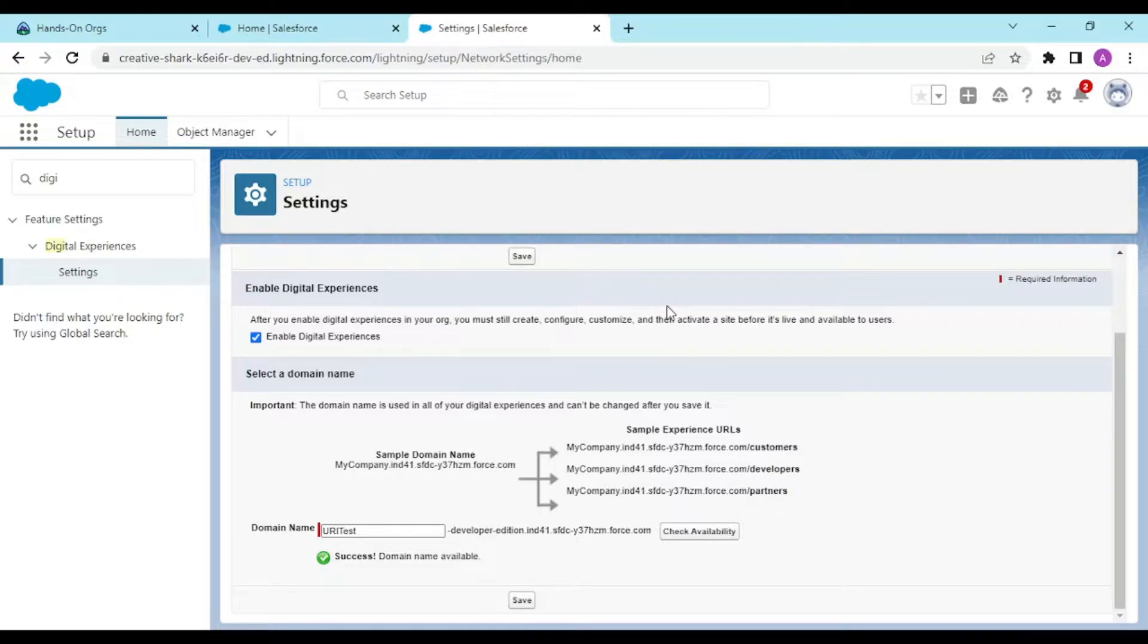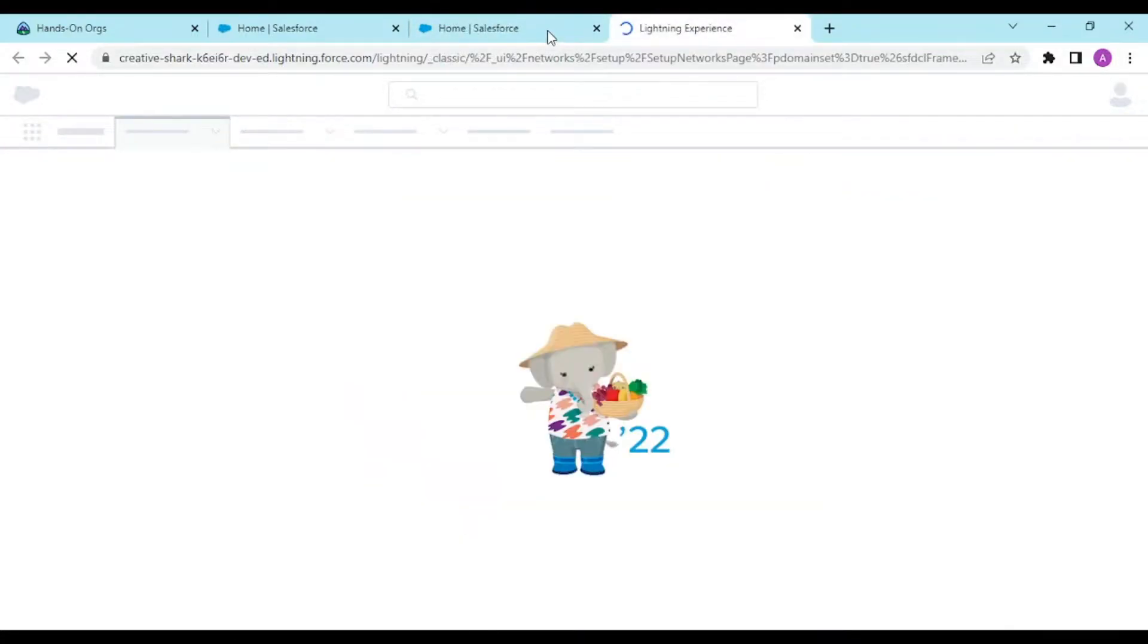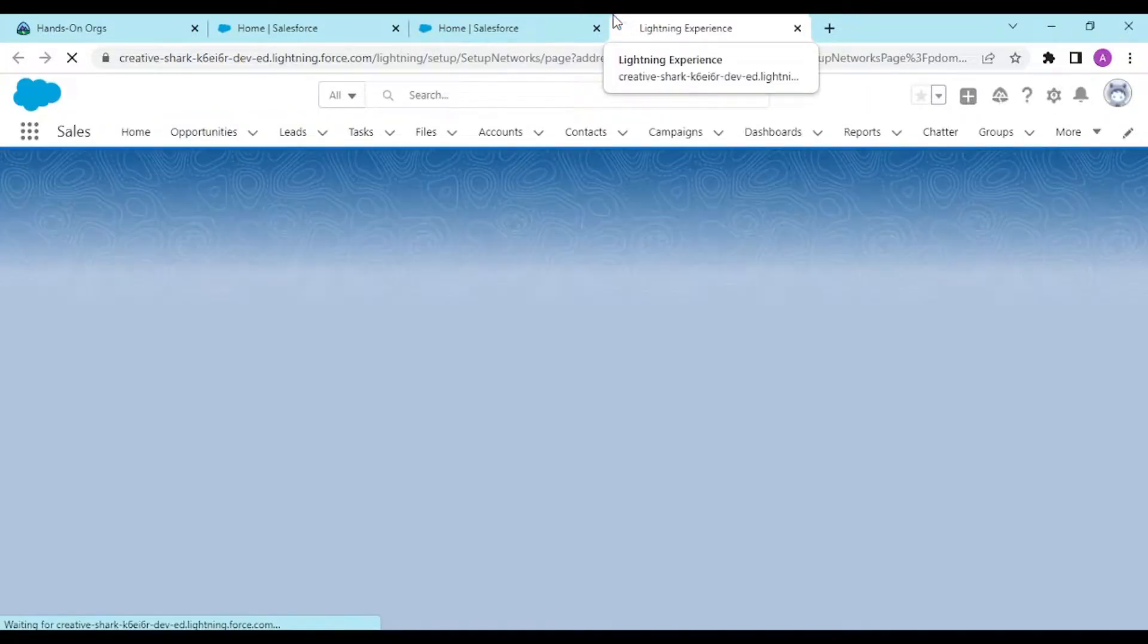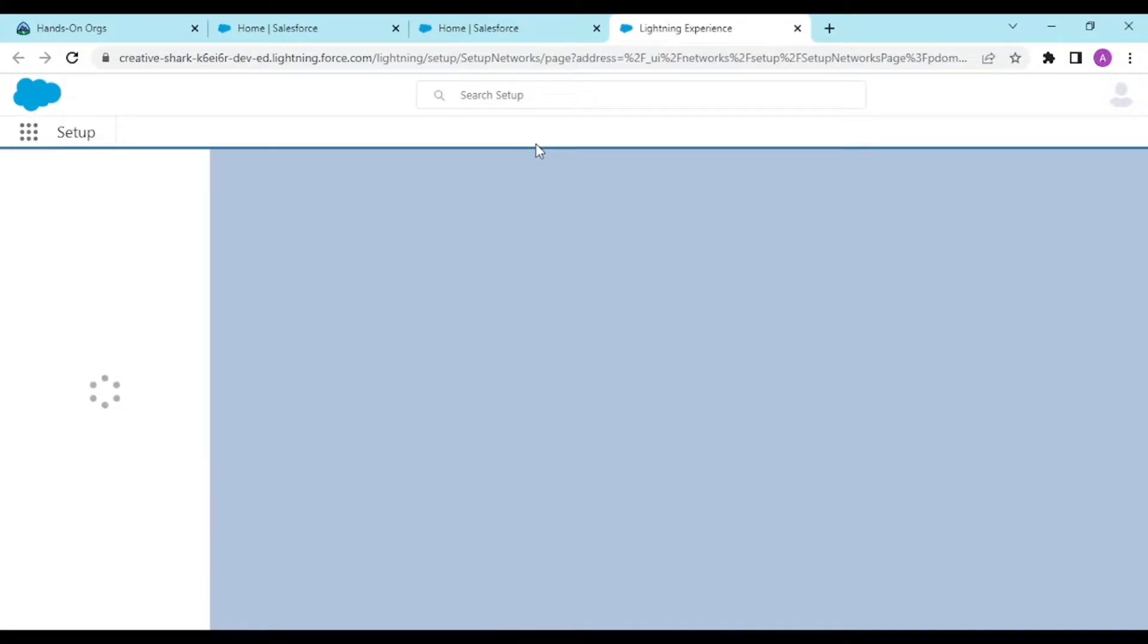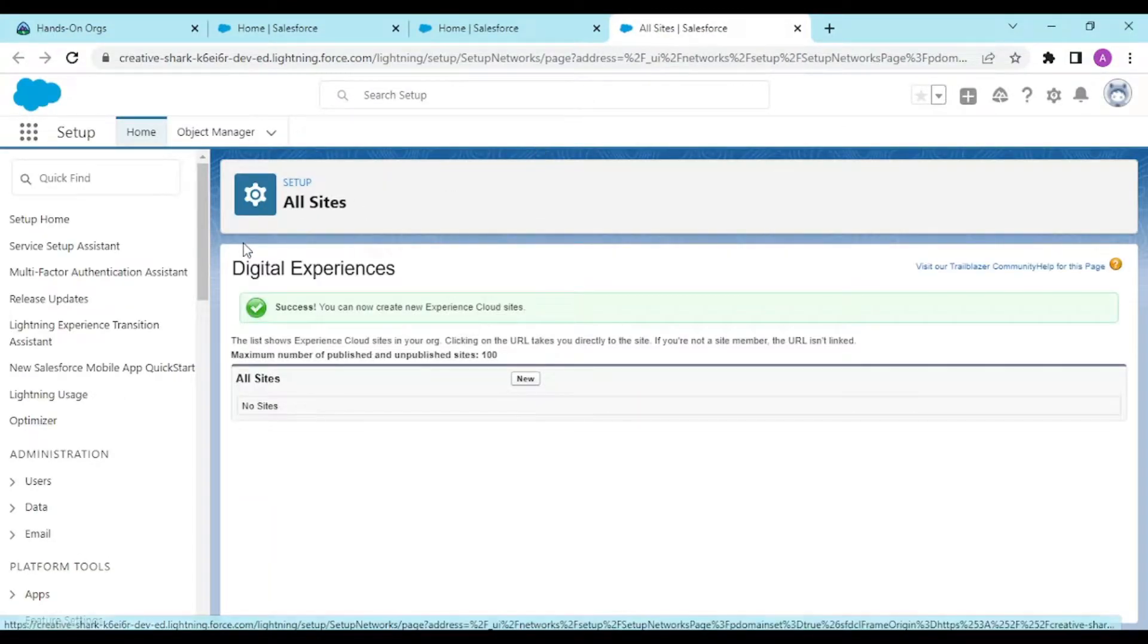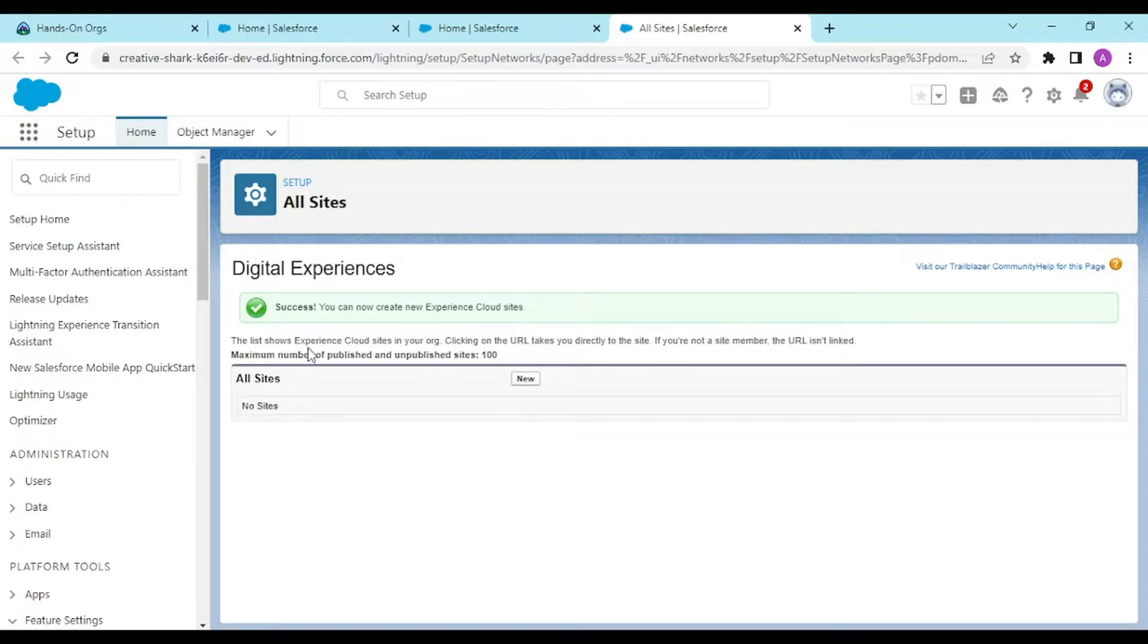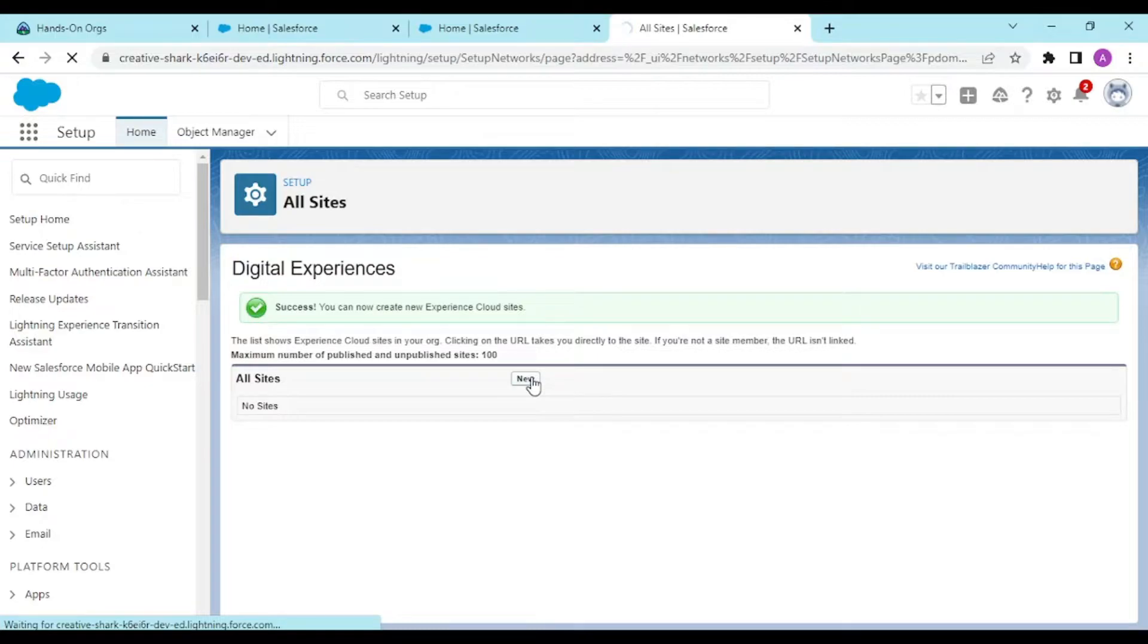It will refresh your org. Success! You can now create cloud experience sites. This list shows the experience cloud sites in your org, and you can have a maximum of up to 100 sites in one org. Let's create a new site.